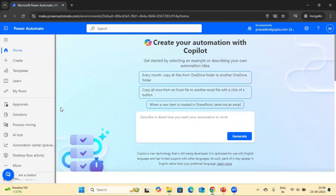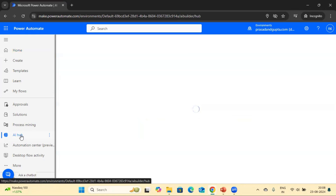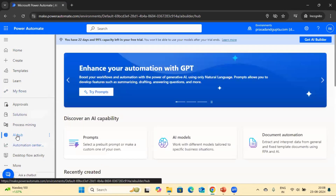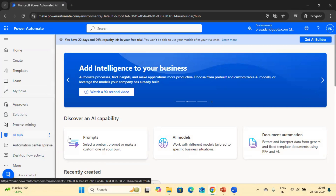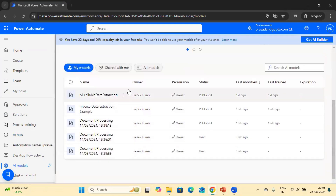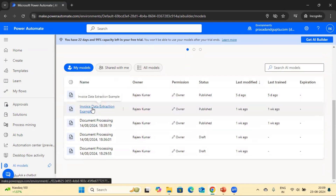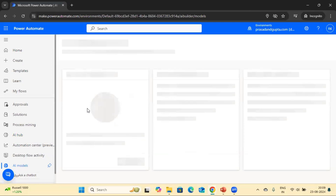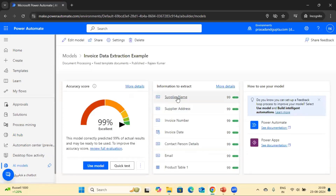We have already created a couple of AI Builder custom models for data extraction, and we are going to use one of them. In order to see or create a model, once you are logged into Power Automate, click on AI Hub, then click on AI Model. You can see a list of models you have created — we have a multiple table data extraction model and an invoice data extraction model, which extracts fields from the invoice as well as from a table.